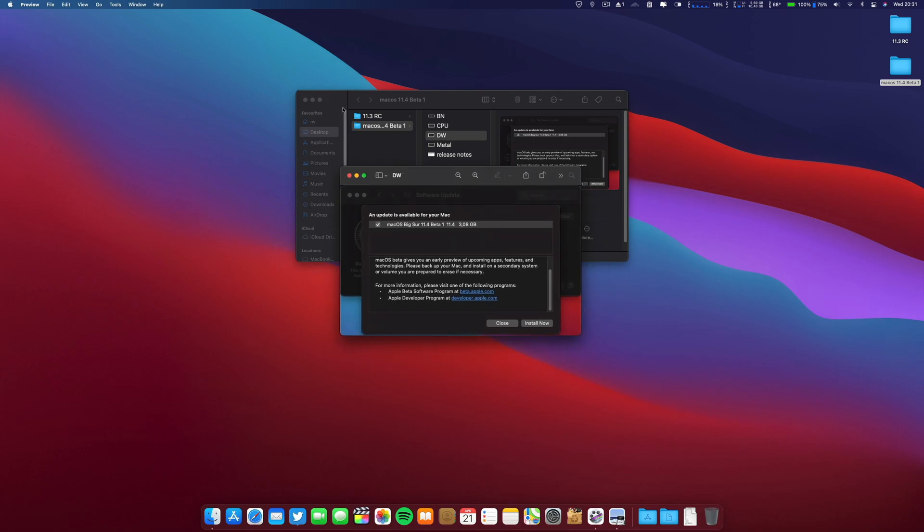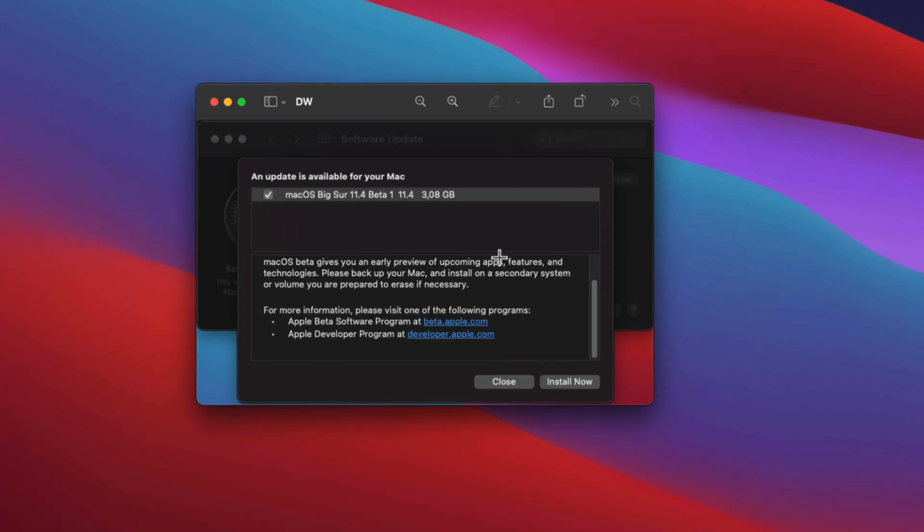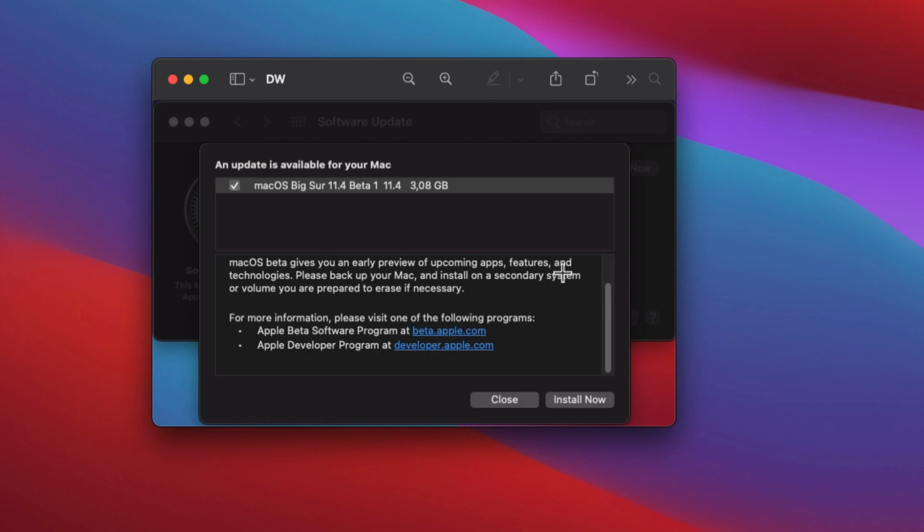Let me put this aside. It was about 3.8 gigabytes on this MacBook Pro 15-inch mid-2015. macOS beta gives you an early preview of upcoming apps, features and technologies. Please backup your Mac and install on a secondary system or volume you're prepared to erase if necessary.